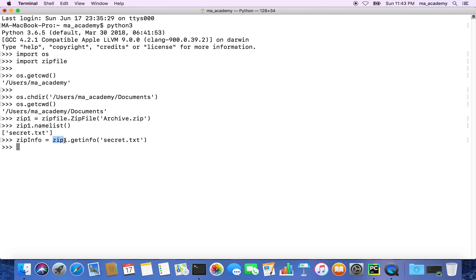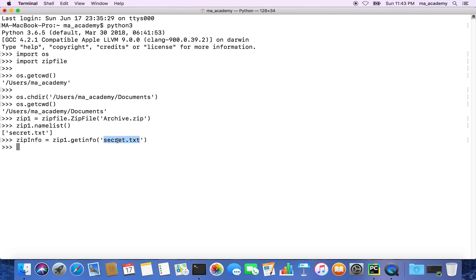This zipinfo is the new variable you're creating. This zip1 holds the archive zip file. We're passing in this function called getinfo, saying get the information of the secret.txt file from this archive directory.